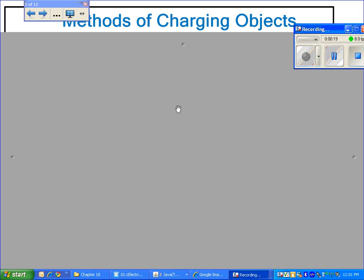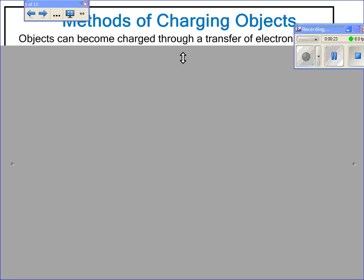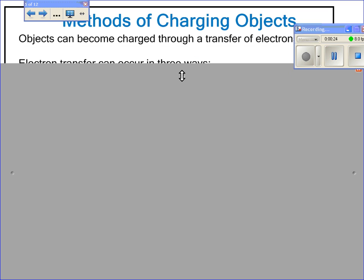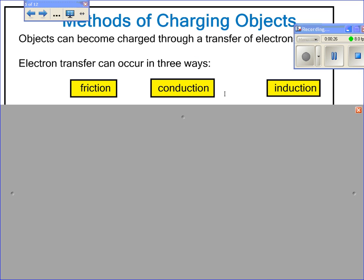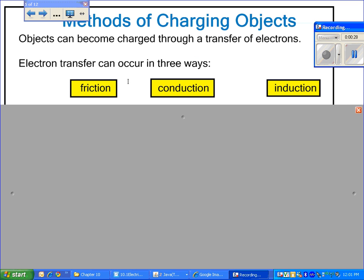Let's begin by looking at how we charge objects. There are three methods through which we can charge objects. Electron transfer can occur through friction, conduction, or induction.